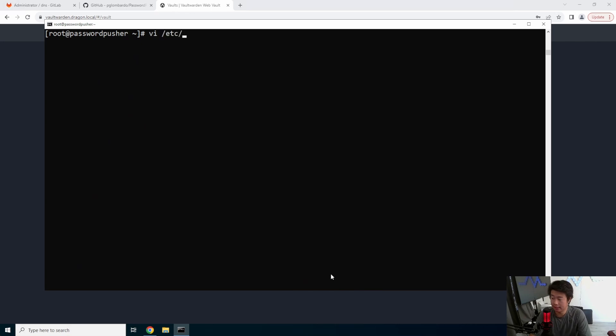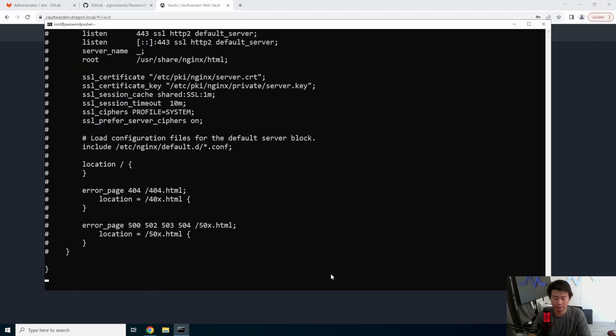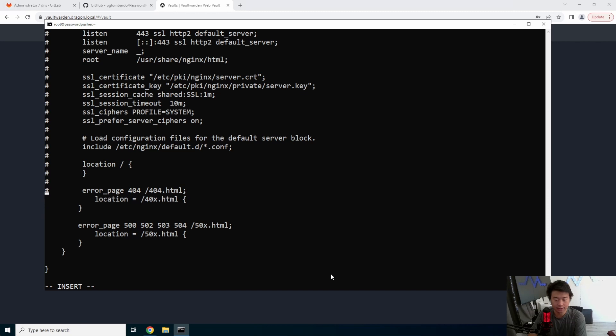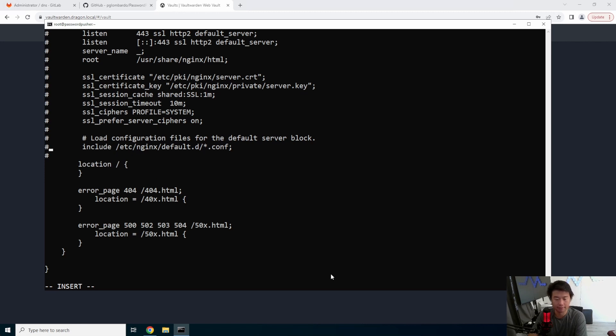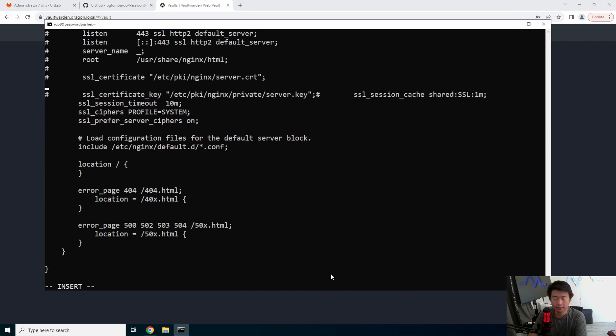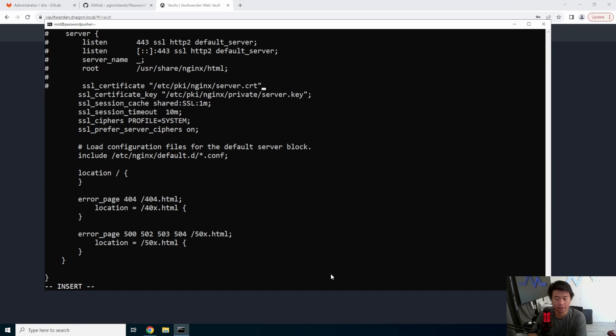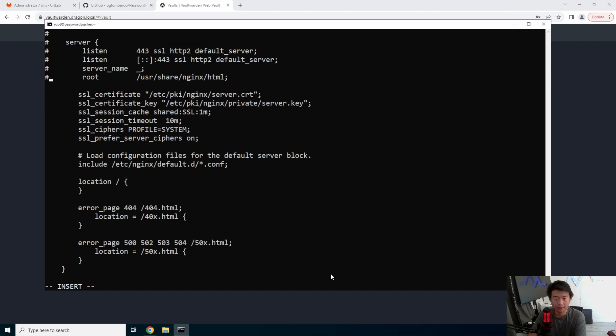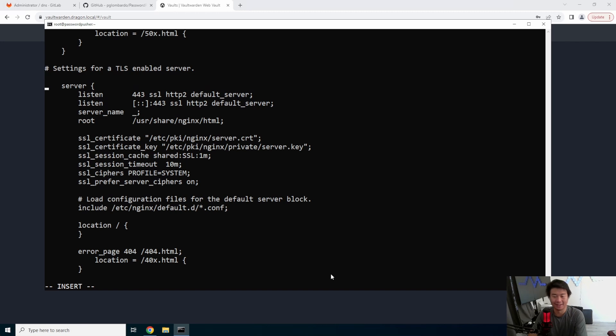So /etc/nginx/nginx.conf. We'll scroll down to the bottom shift G. If you're using Vi or Vim, it's actually quite nice. And we'll uncomment the SSL section. Give me one second. Okay. So now we've uncommented everything and we'll update the certificate here.